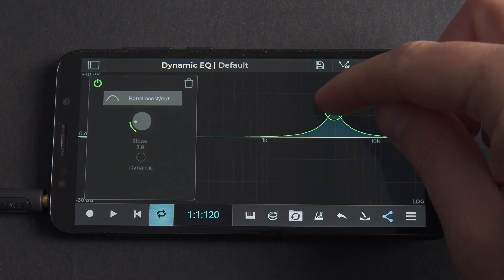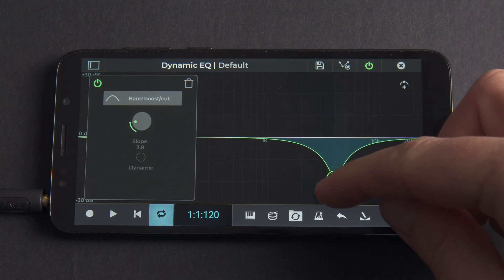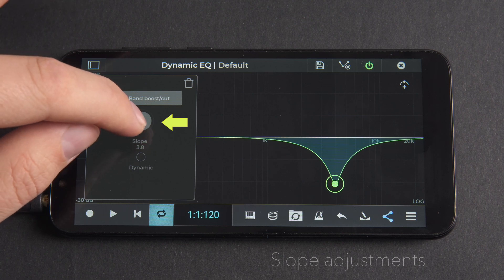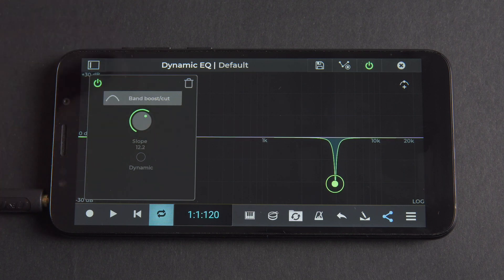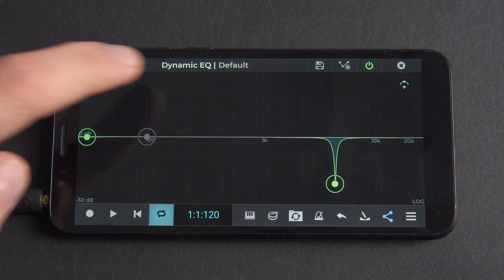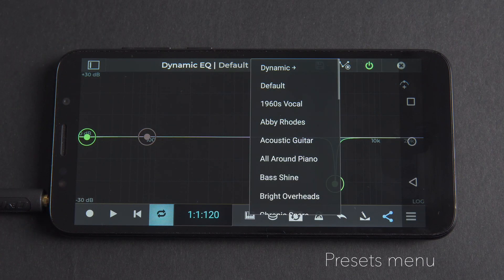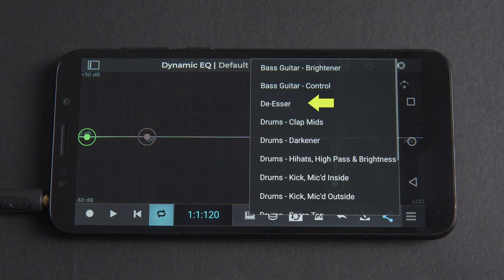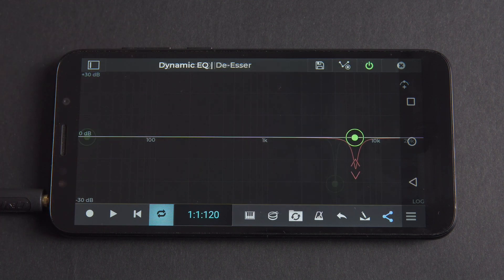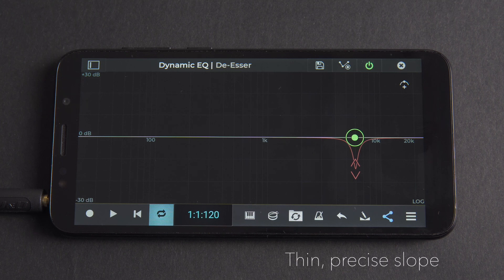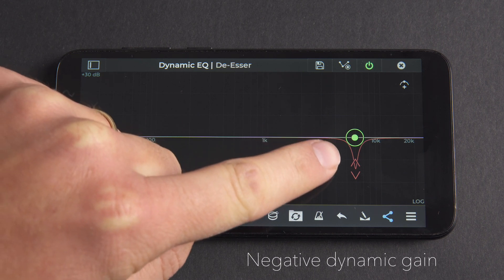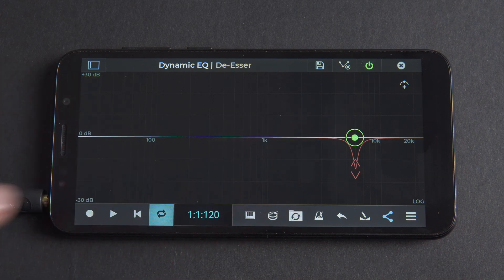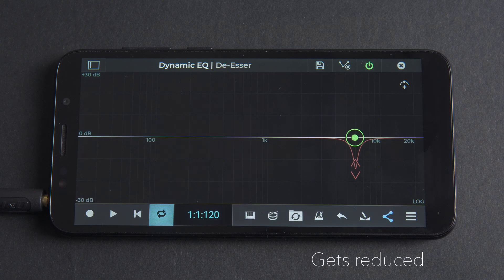You'll typically need to adjust a band's frequency and slope to make sure you pick the correct frequencies, which will likely change depending on the melody and the singer's voice. Let's start by going to the presets menu in the Dynamic EQ plugin, tapping the Dynamic folder and selecting De-esser. We'll see a dynamic curve drawn onto the EQ graph with a thin precise slope to target very specific frequencies, and a negative dynamic gain value, so any excess signal in that frequency range gets reduced.